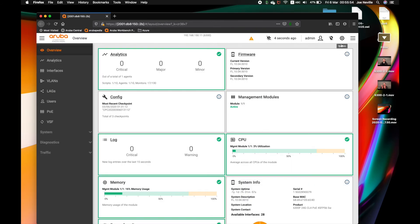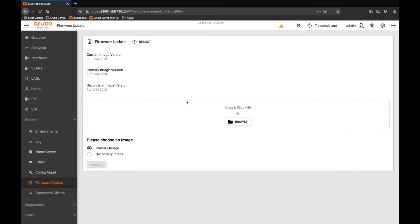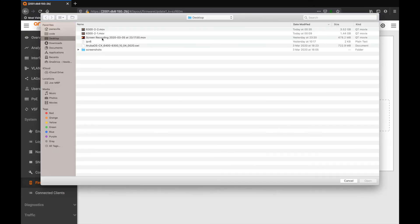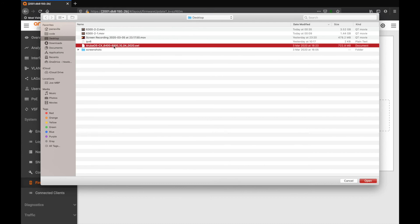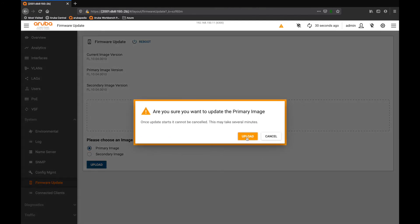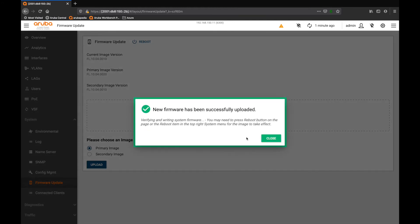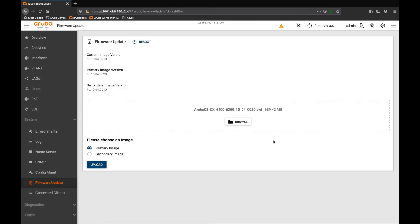Expand that for you. Browse. And on my desktop I've got the image, so it's 10.4.20 at the moment, which I'm going to load onto my device. So I'll upload it to the primary. Go ahead. New firmware has been successfully uploaded. Good stuff. Gives you this warning about the reboot.